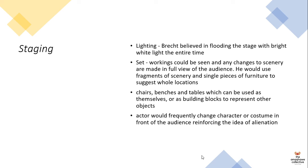Also, the actor would frequently change character or costume in front of the audience, which reinforces the idea of alienation. What this means is that you would have a single performer playing five roles in one play. A single costume change would represent that, and that reinforces the idea of alienation because the audience is now forced to view different characters. The audience can't build a connection because they're constantly seeing two different points of view from different characters. This mobilizes the audience into action or reinforces a lesson, rather than allowing the audience to indulge into what is actually being presented.